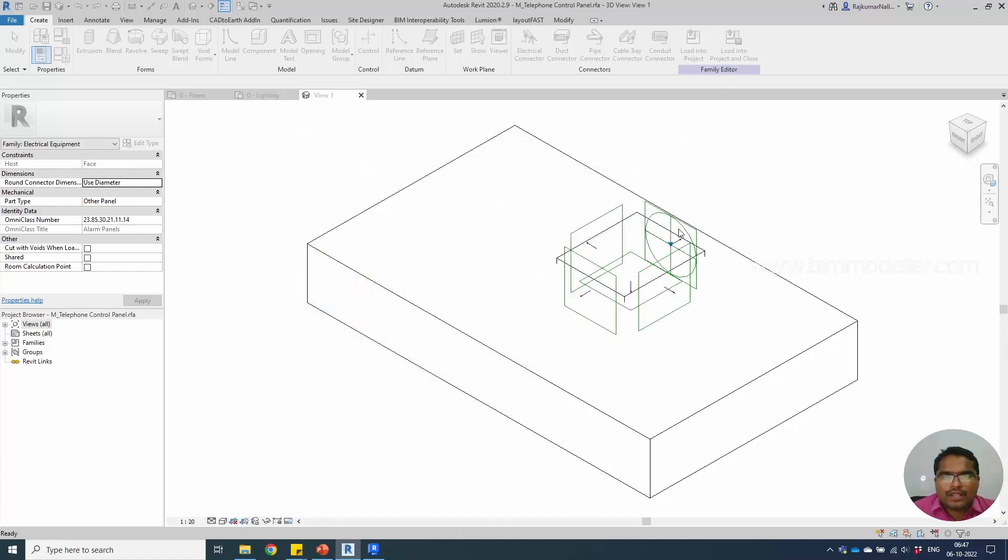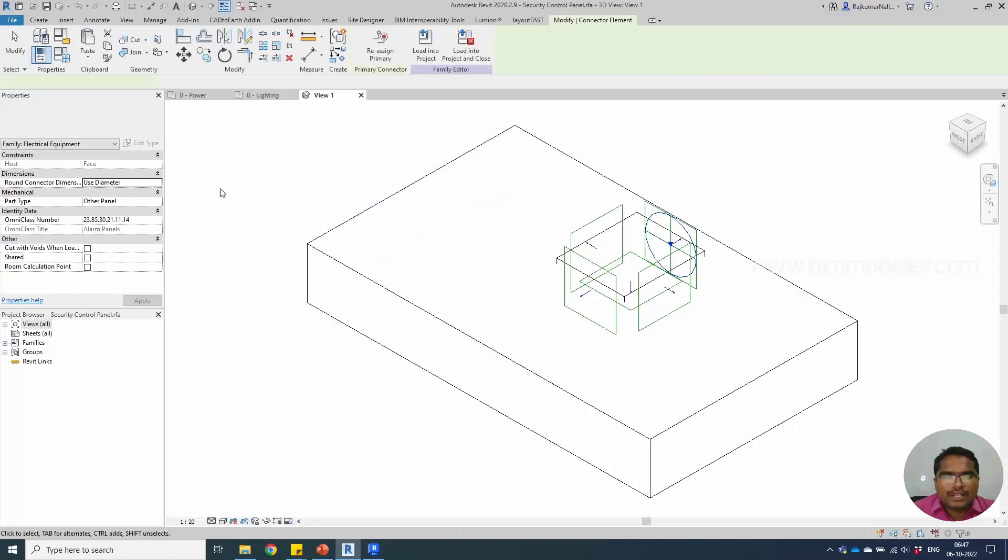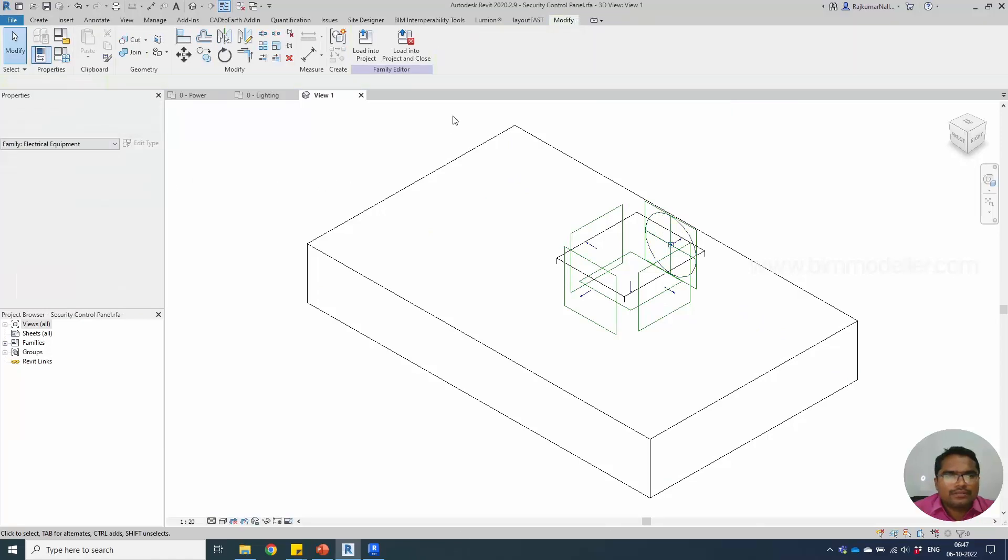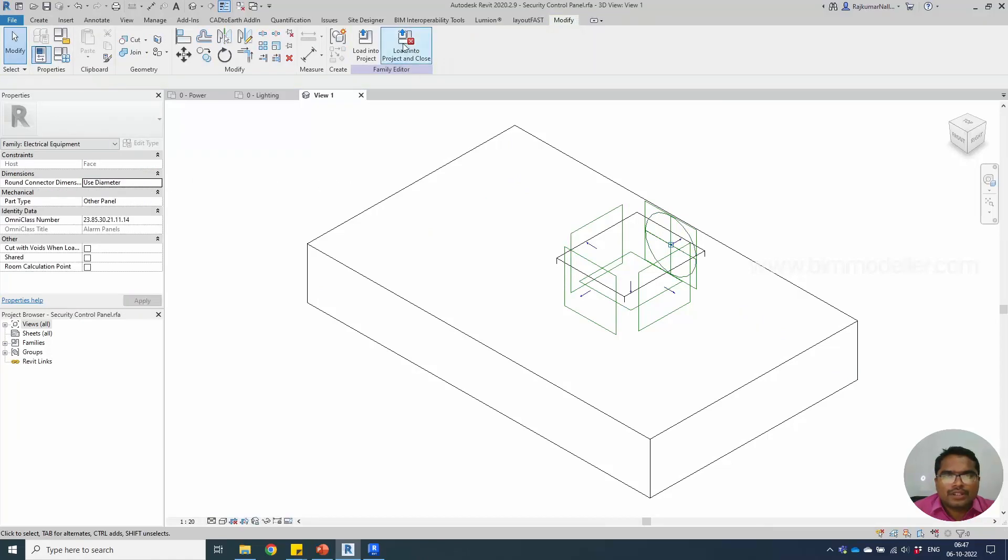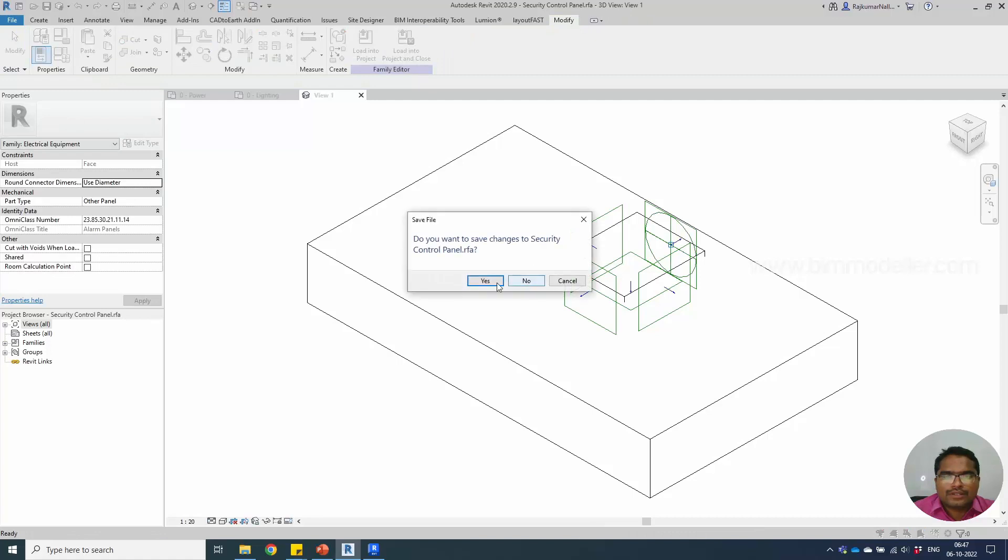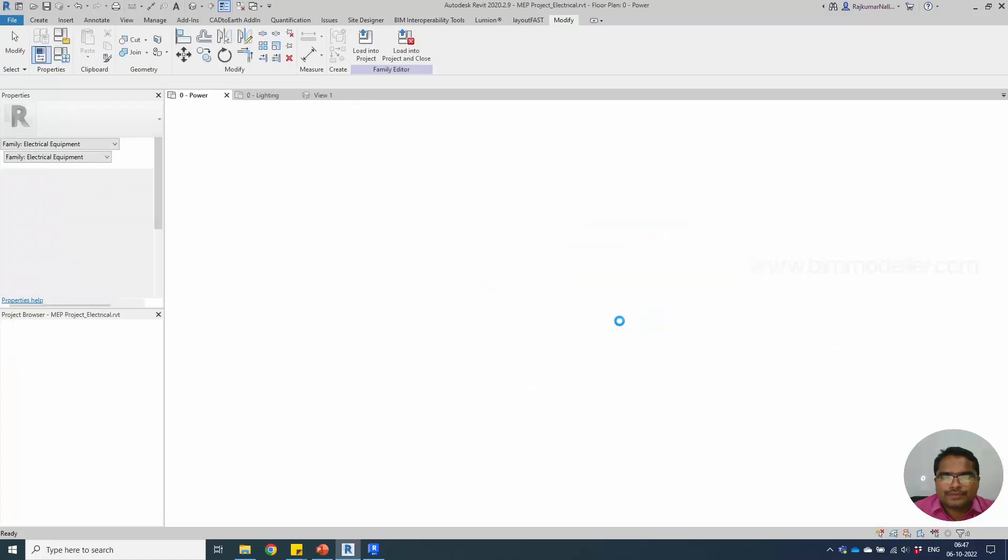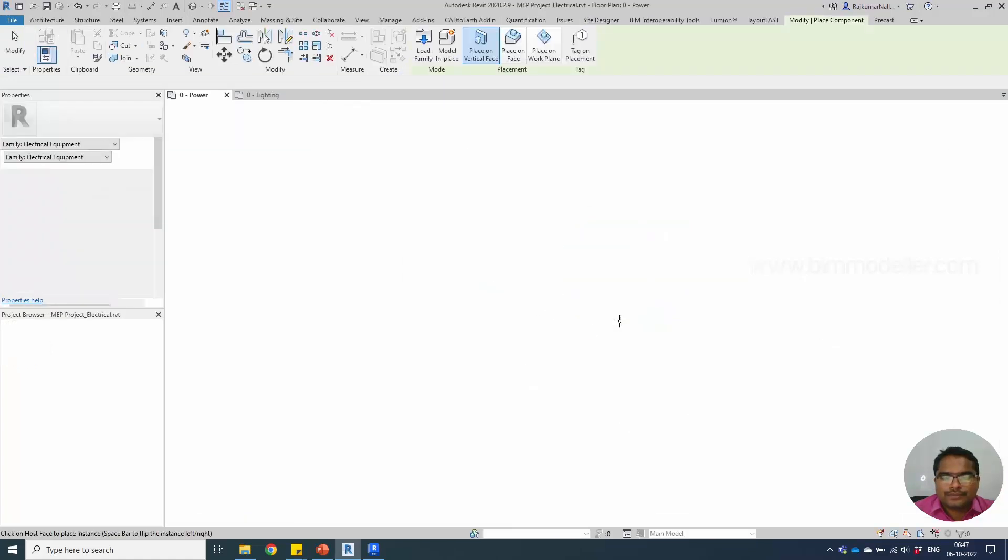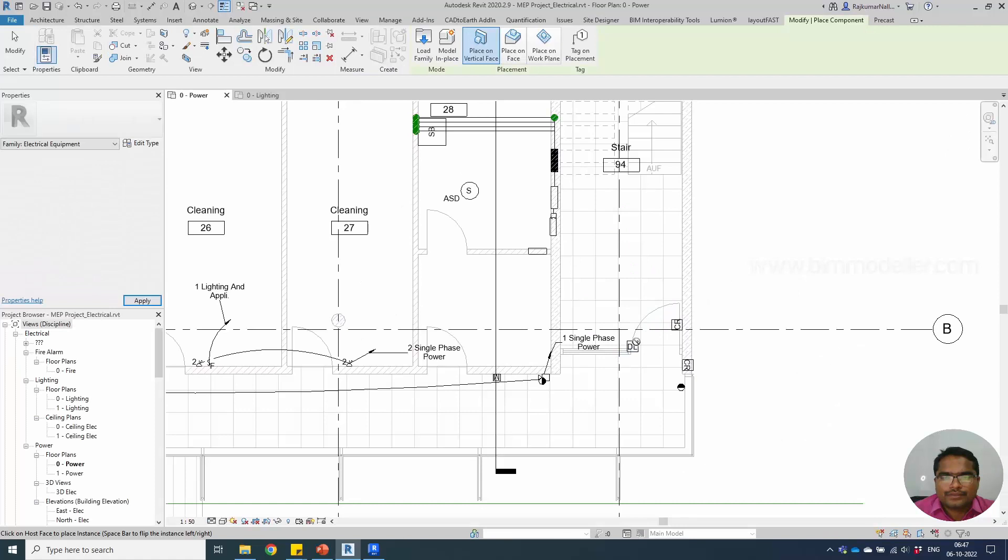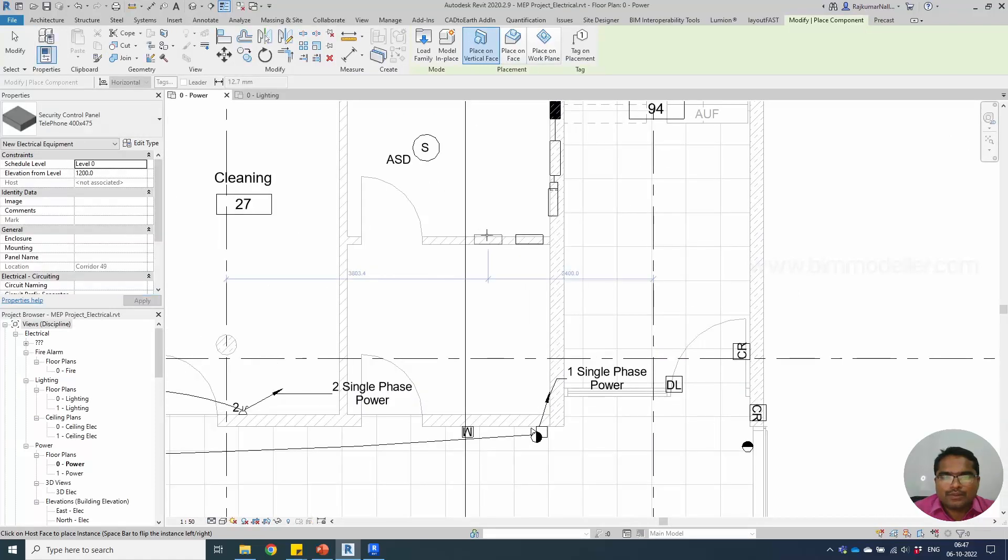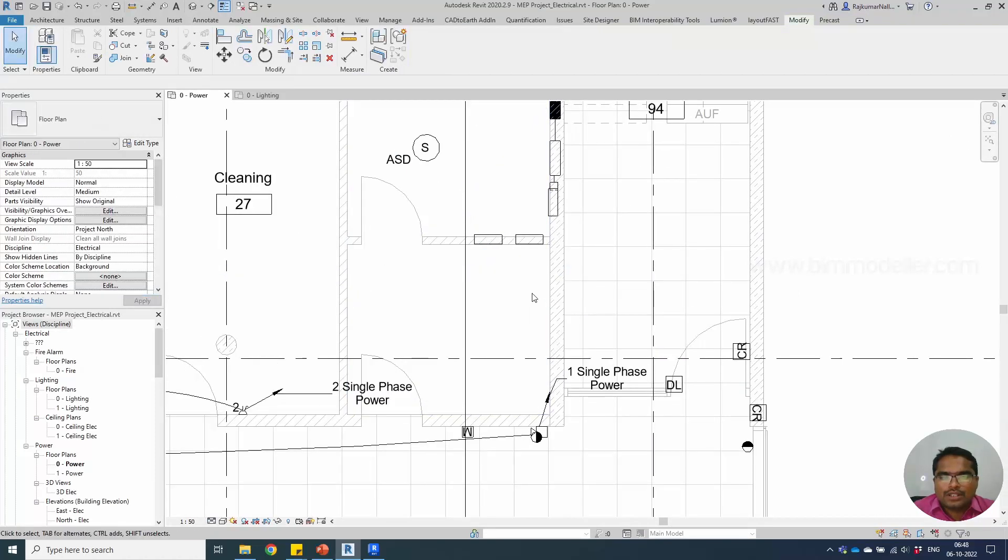Save the file, and once it is done, change the connector to security and load it into the project. You can place the family wherever you need, just placing it here by another panel.